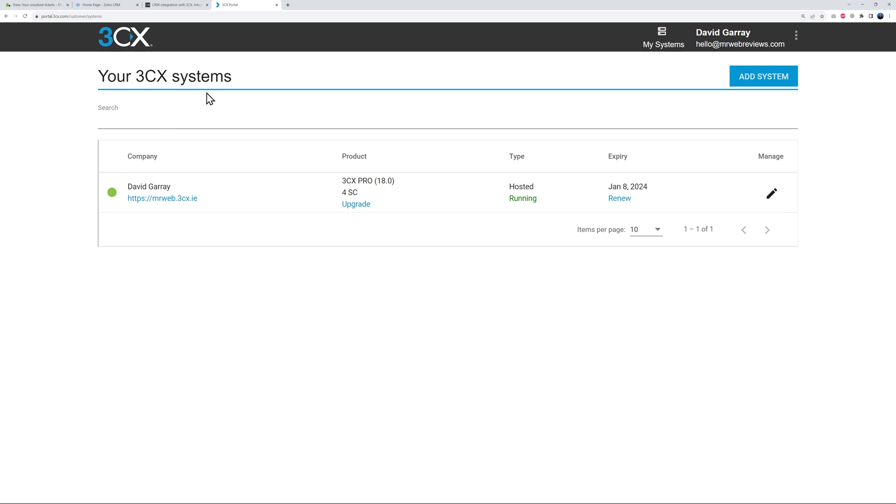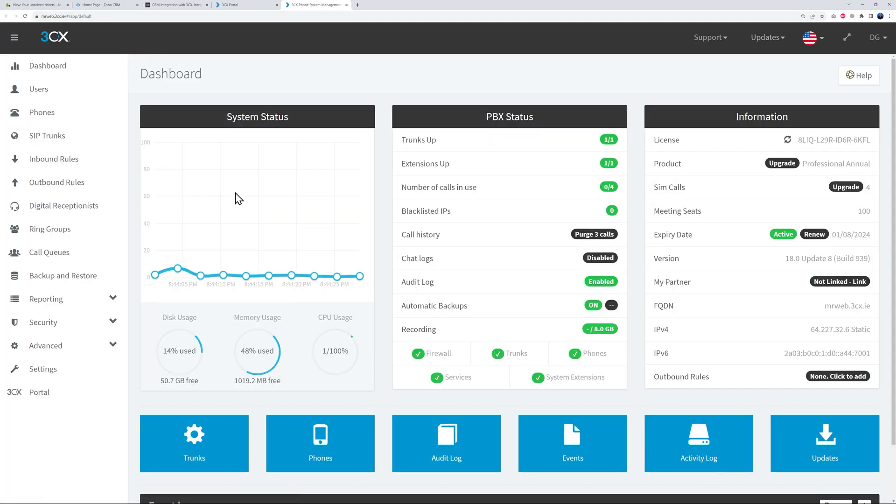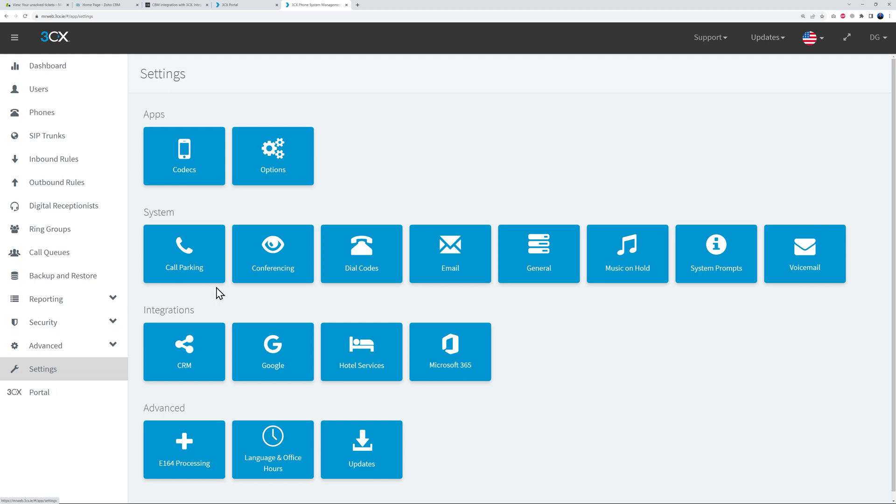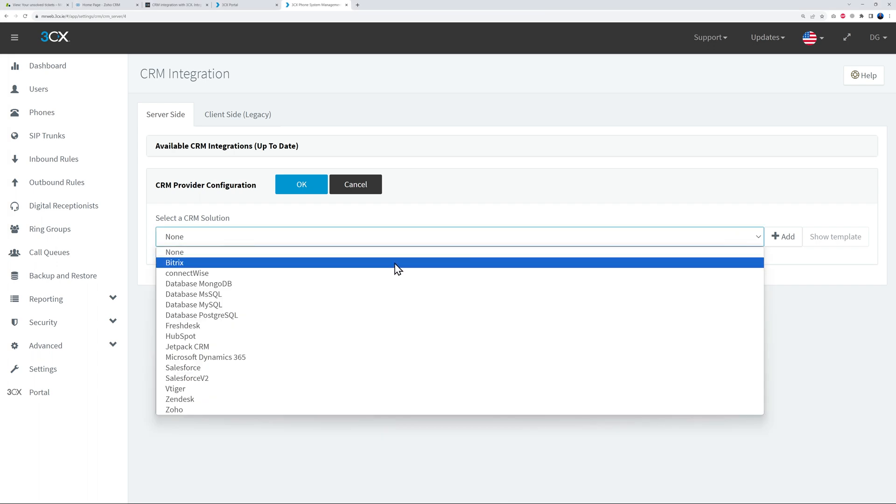Okay guys, so the very first step is to log into your 3CX customer portal, then go to My Systems. Right here you will find your active plan, so click on this link here. This will bring you to your management console and from here go to Settings.